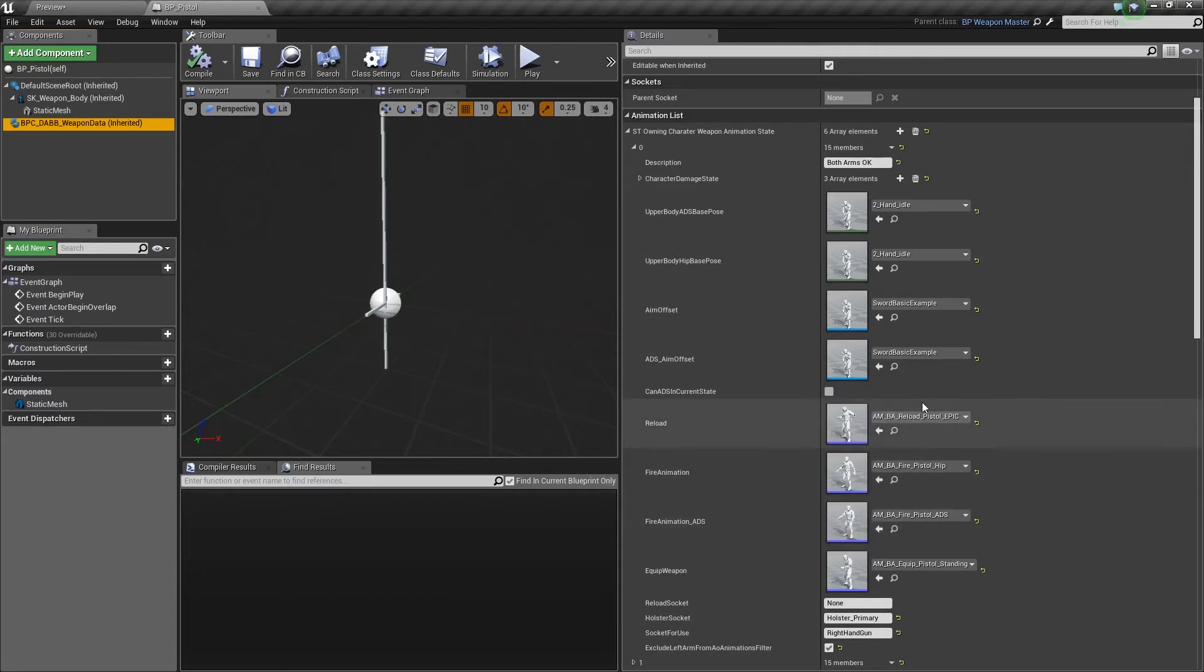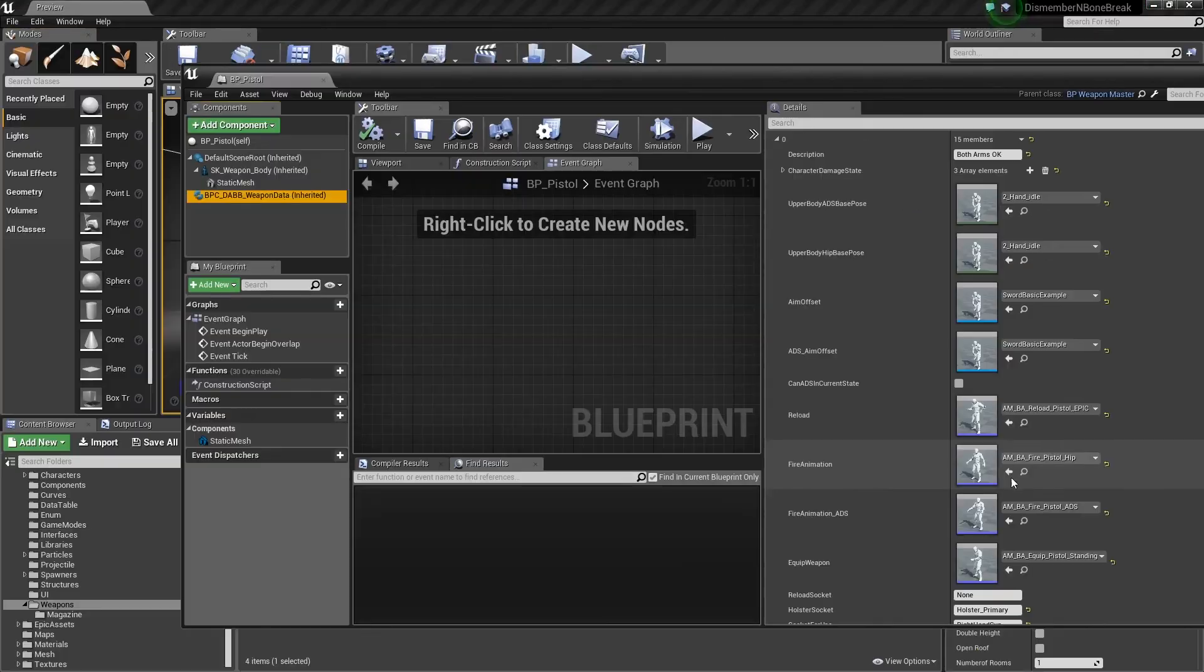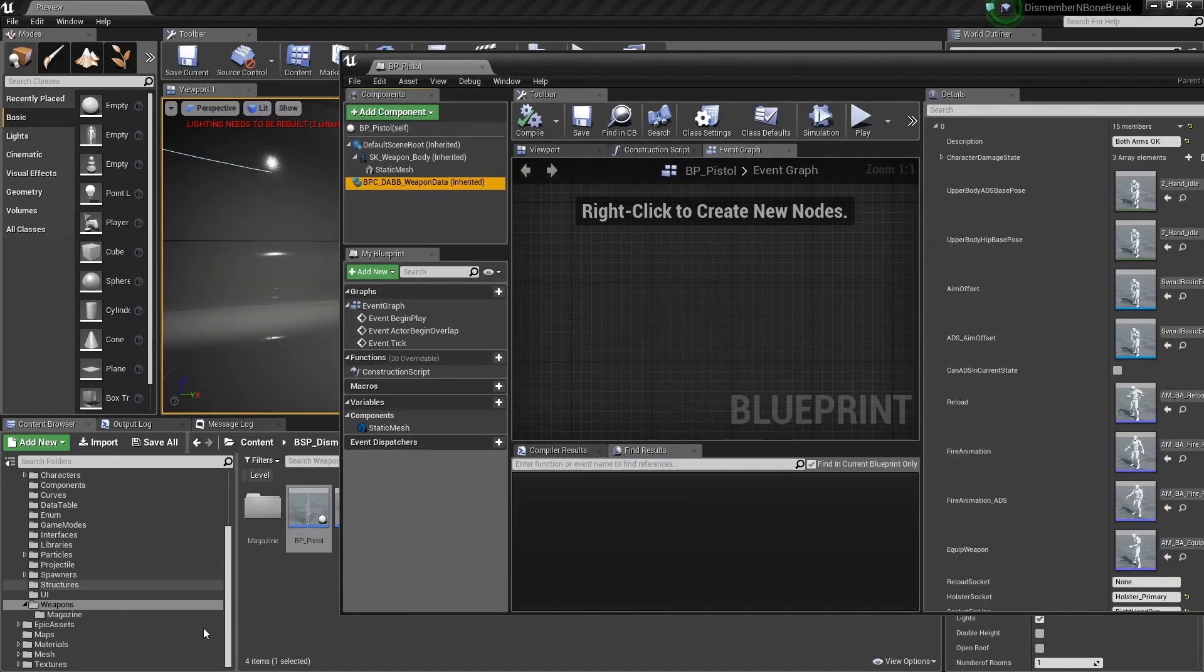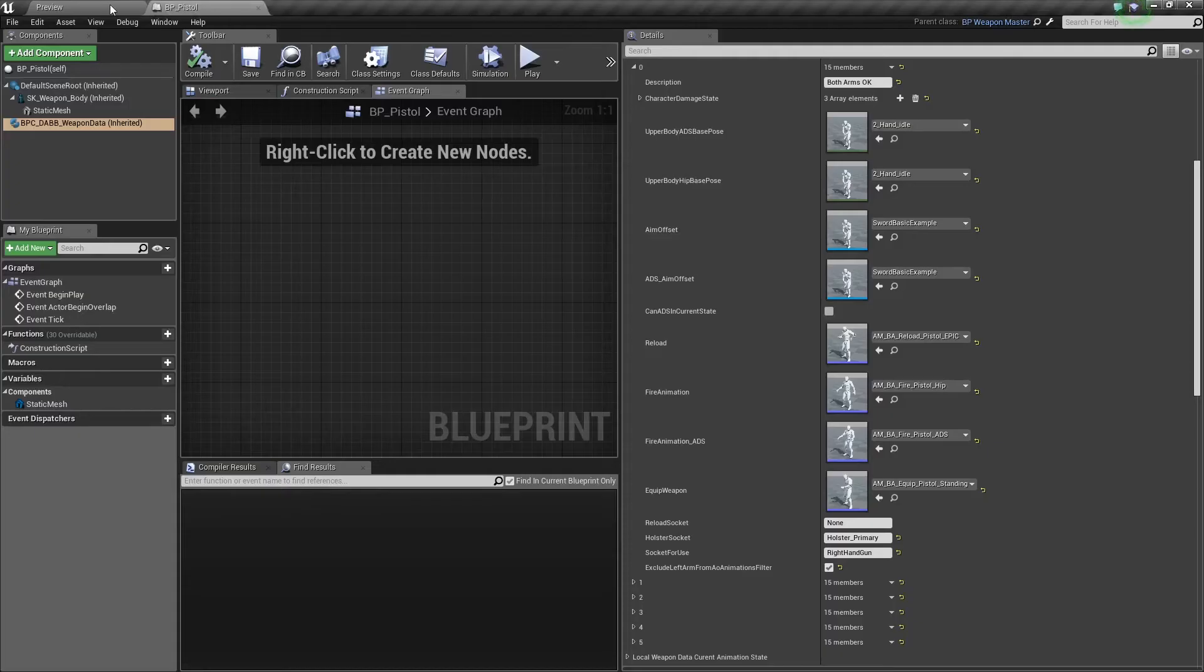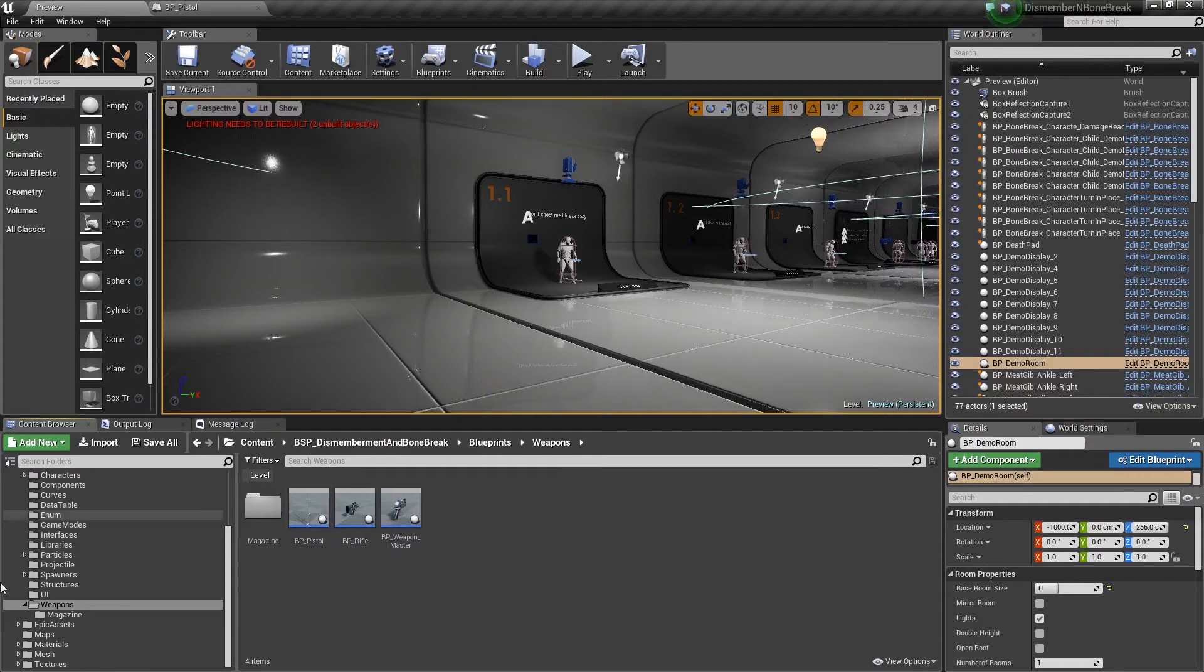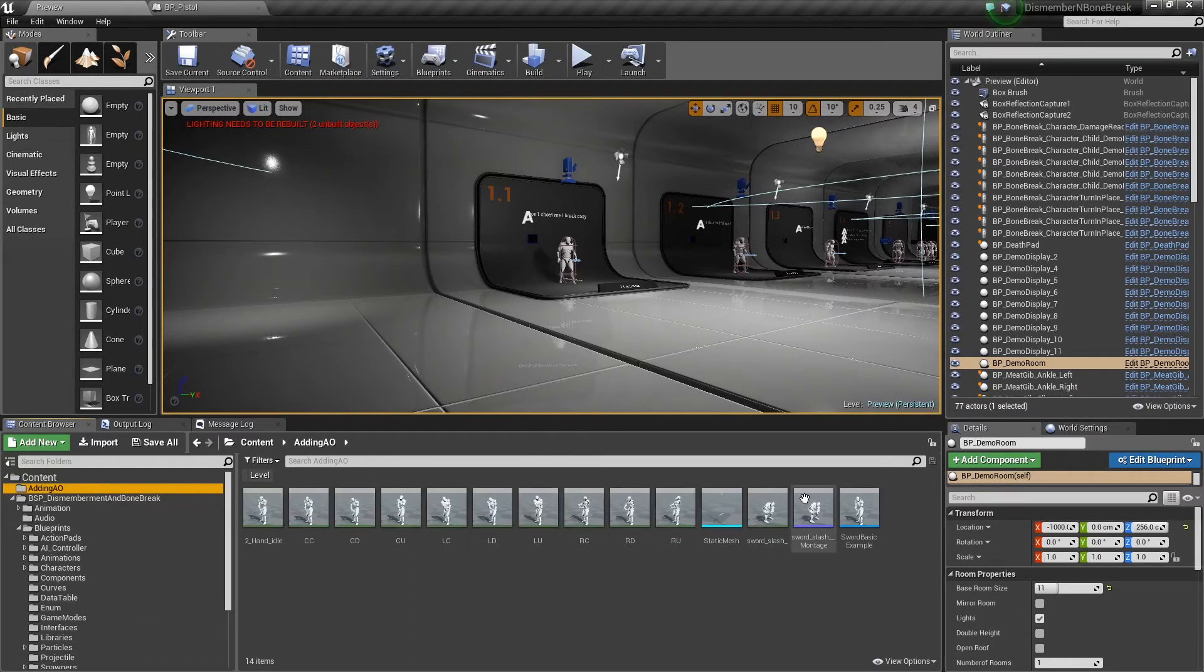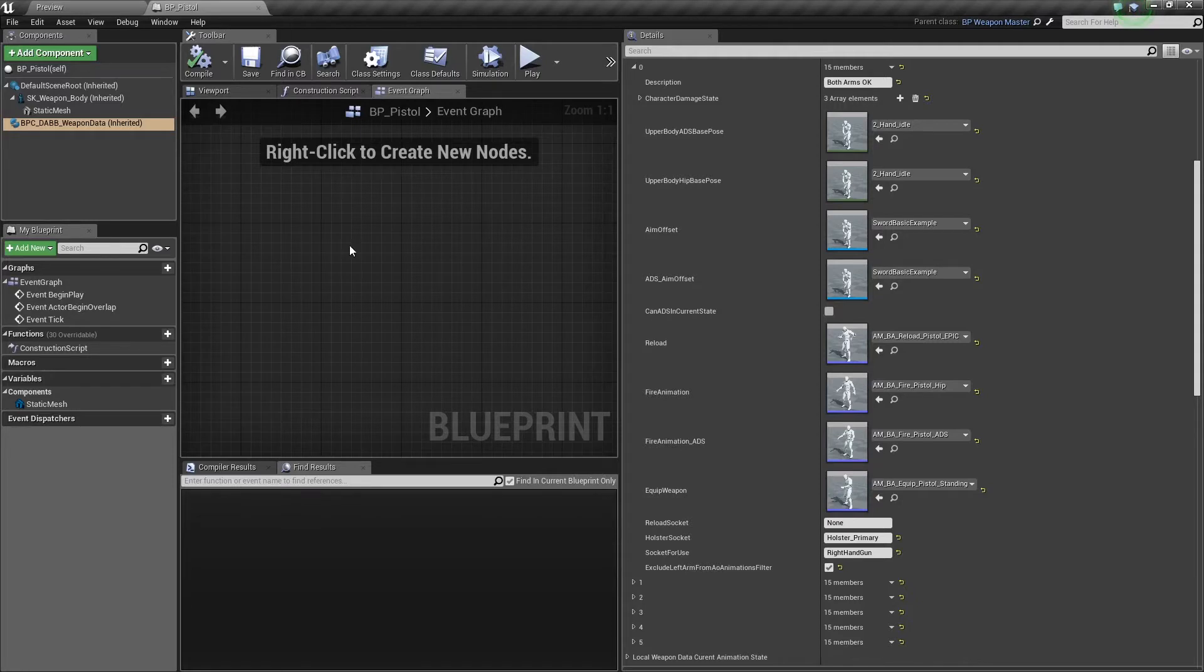You can just wipe this out in your weapon logic so that reload's not a thing for melee and just not call that option. So what we're going to do is swap out the fire animation for the slash montage.